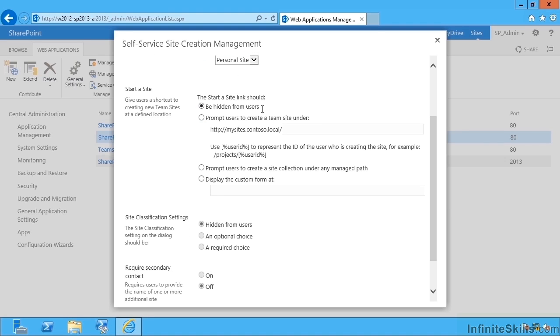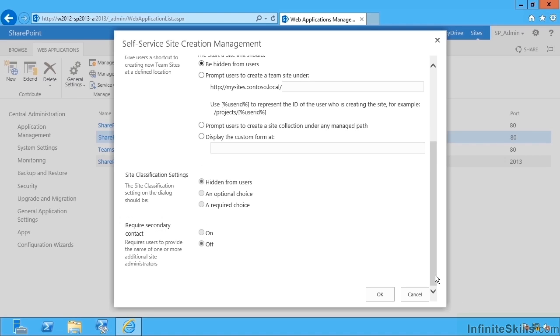We can then override which quota is to be used, which quota template. So I can pick Personal Site, and this way the Create a New Site Collection link is hidden from users. They don't know about it, they don't need to. When they first go visit the profile page and they then click on a blog or they then click on their Content tab, it's going to start the creation process for them automatically.